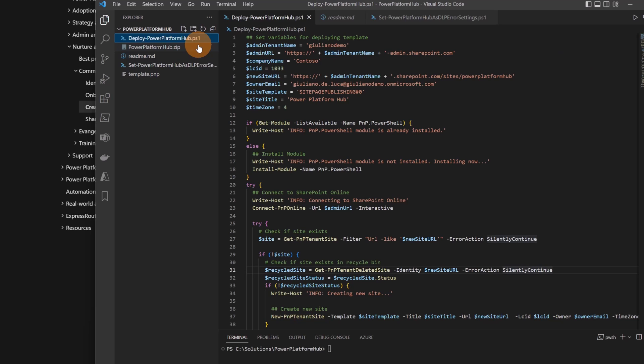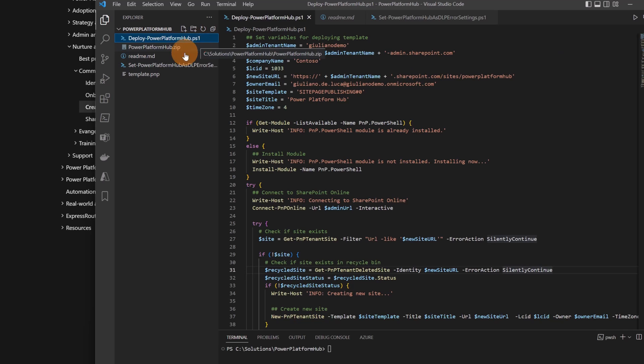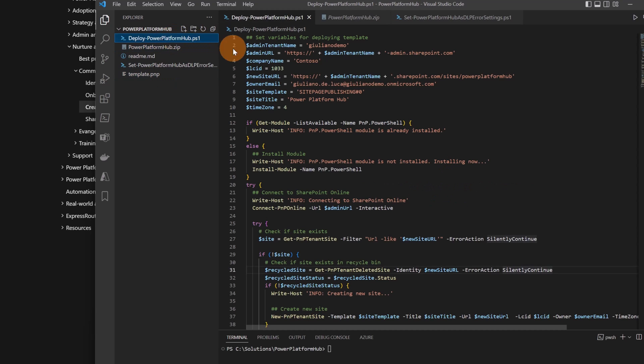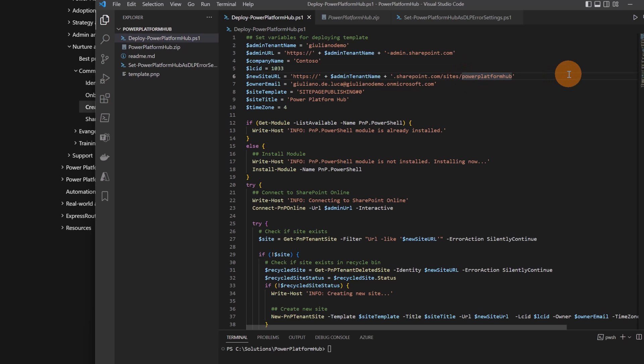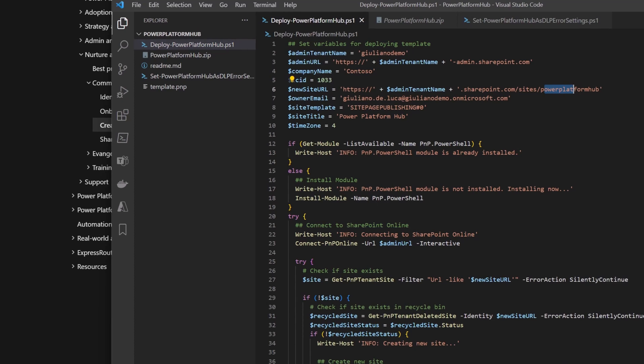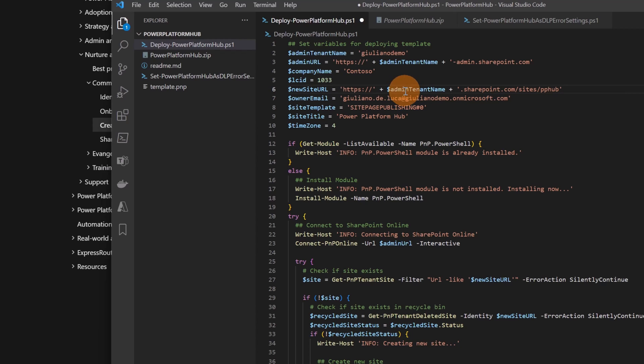I have deploy Power Platform Hub and then set Power Platform Hub as a DLP error settings. Okay, let's start with the first one. I already provided all information needed to start. Let me change just the name here of this site because I already have one. I'm going to call it this time PPApp.